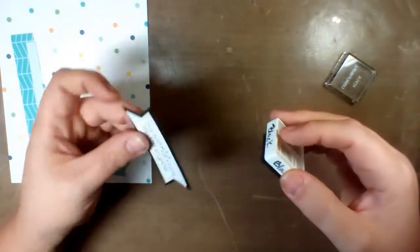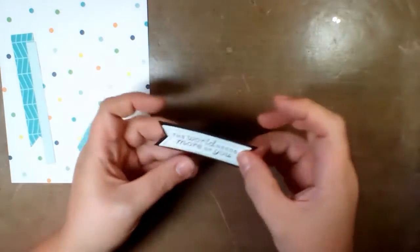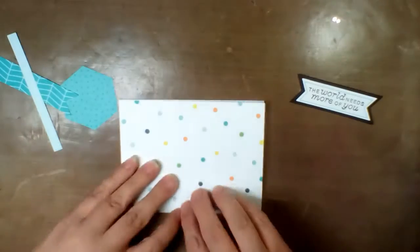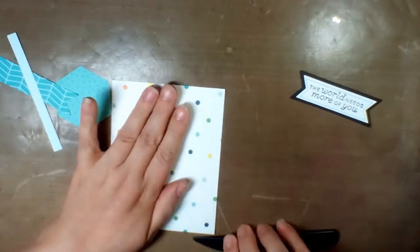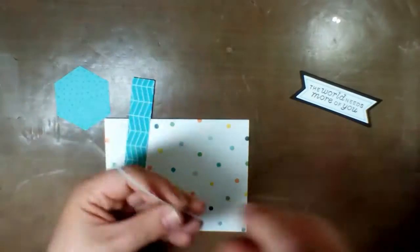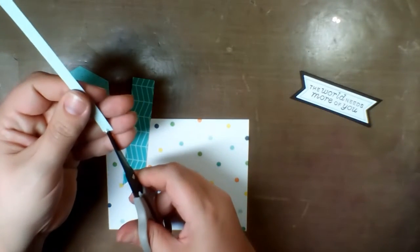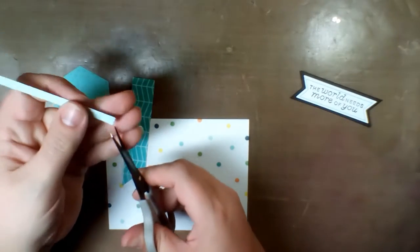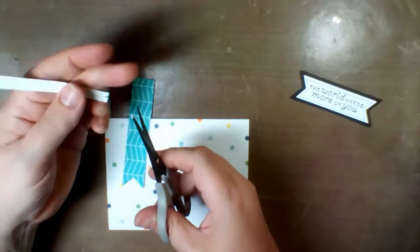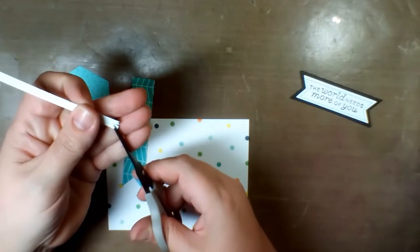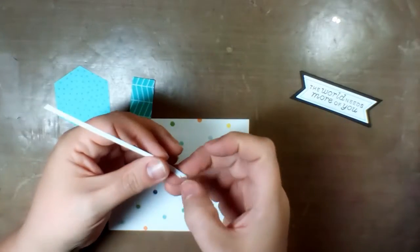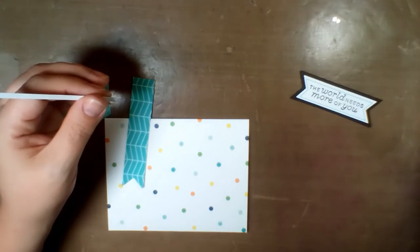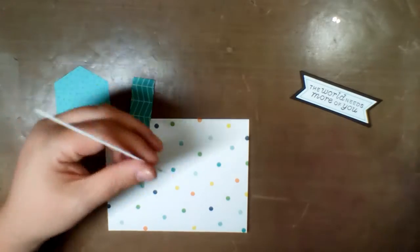I inked the edges of that black cardstock because Close to My Heart's cardstock has a white core, which is wonderful. It gives you a lot of versatility for doing different techniques. But I didn't want to see it. I wanted it to be a little more rich so I inked the edges of the black. Now I'm cutting little ends in the small strip of paper, lining that up on the card.